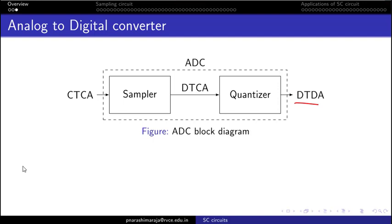Inside the ADC, there is a sampler which converts the continuous-time, continuous-amplitude signal into something discrete in time but continuous in amplitude. This is then passed through a quantizer, which produces an output that is discrete in time as well as discrete in amplitude. The switch capacitor circuit fits in the sampler.